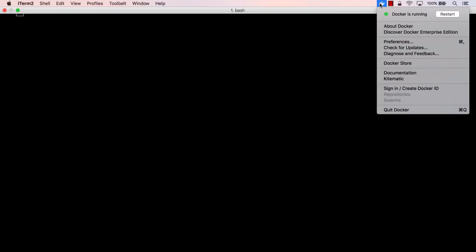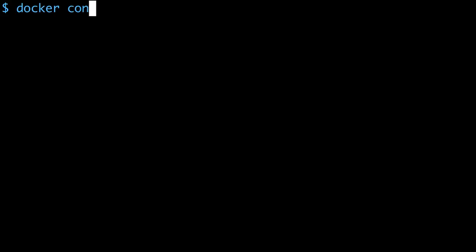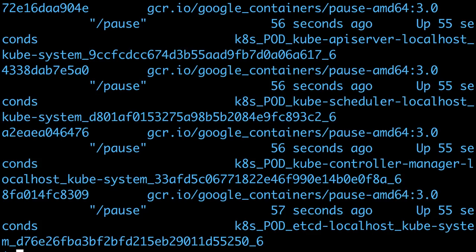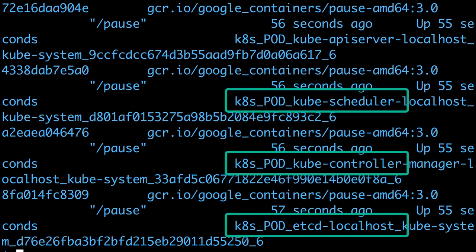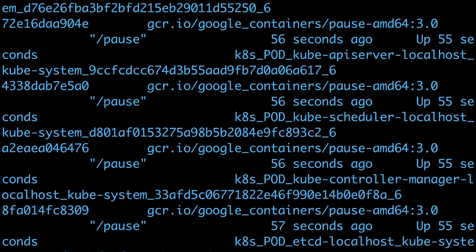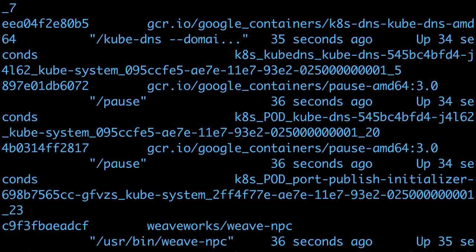When Docker starts, it provisions a full Kube environment, so when I list the containers, I can see etcd and the Kube scheduler, manager, DNS server, and all the other components.